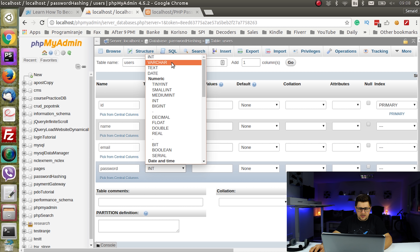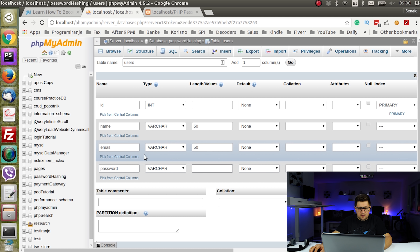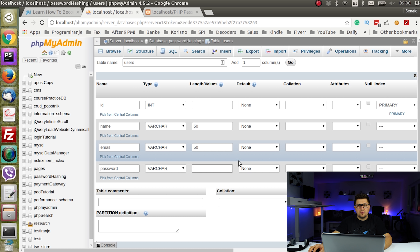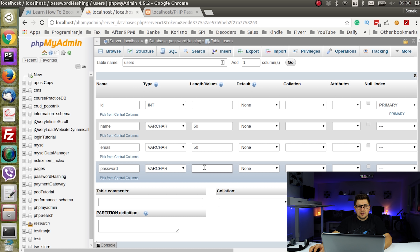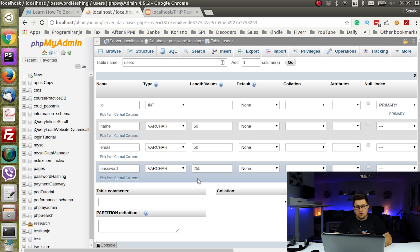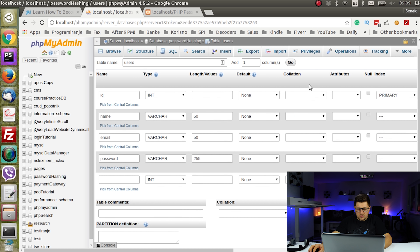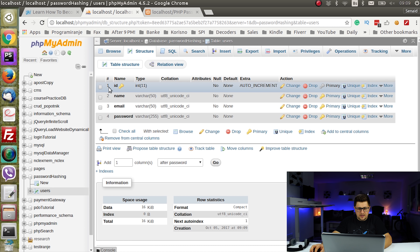The important thing to notice here is that we need to know how big the length should be. Later I will show you different types of hashes. Probably the best way is to use 255, which is the maximum for varchar, and this length will be enough for any password hash you are going to create. I'll hit save and that's it.